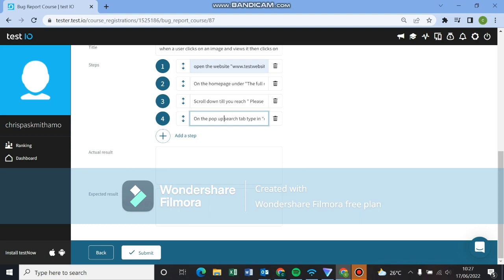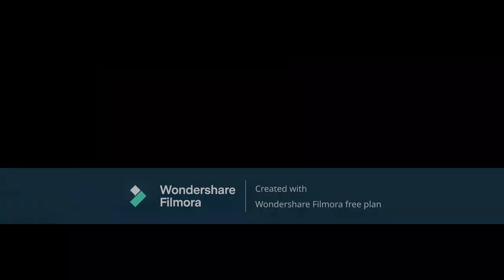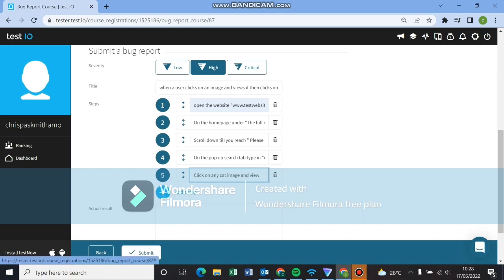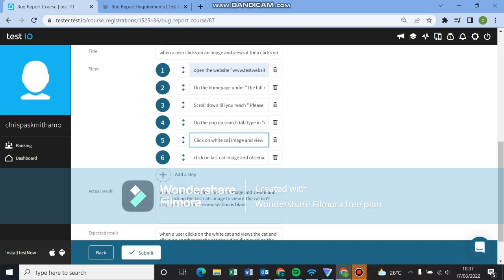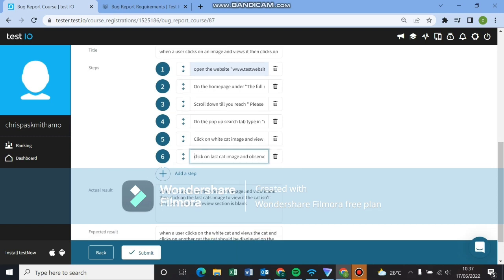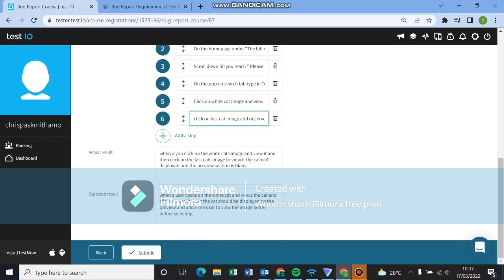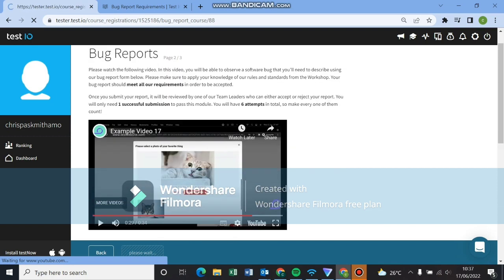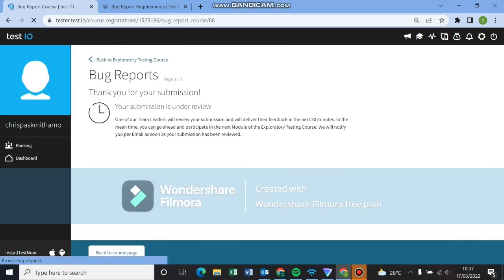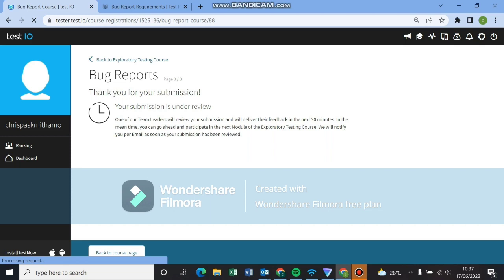Our fifth step will be click on any cat image and view. Click on the white cat image and view. And then the last one, click on the last cat image and observe. You can pause the video here and look at the actual results and the expected results. You can just read them through and learn what I typed. Let's click on submit and see. We'll wait for the review. Let me come back and check.